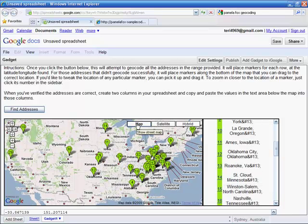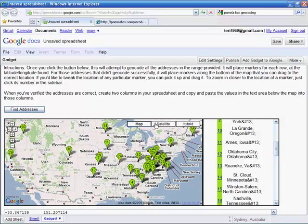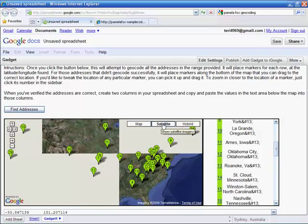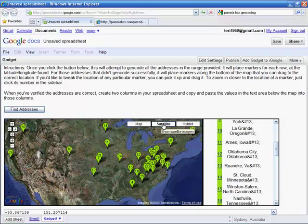You'll notice also that there are three different views. Currently, I'm in the map view. I can also choose to view this map from a satellite view.